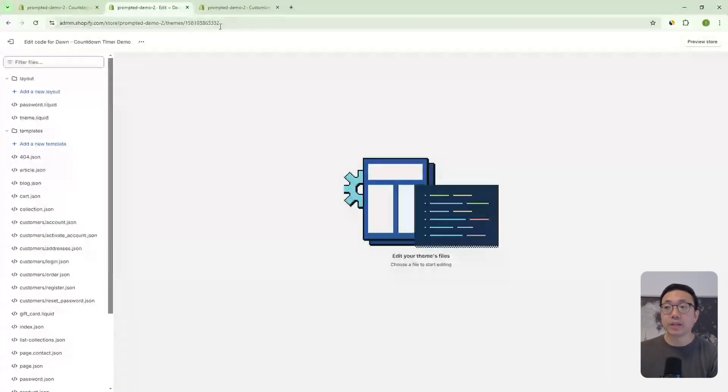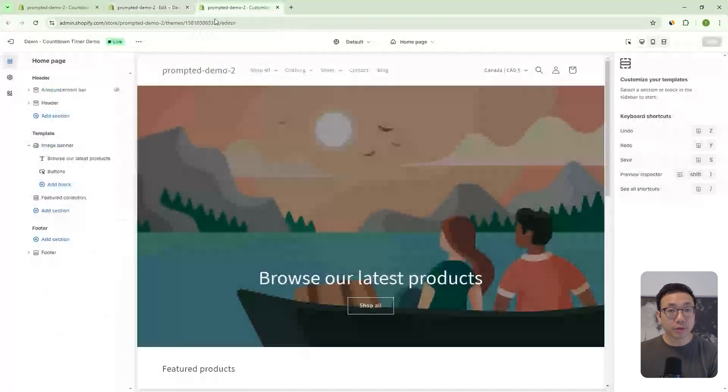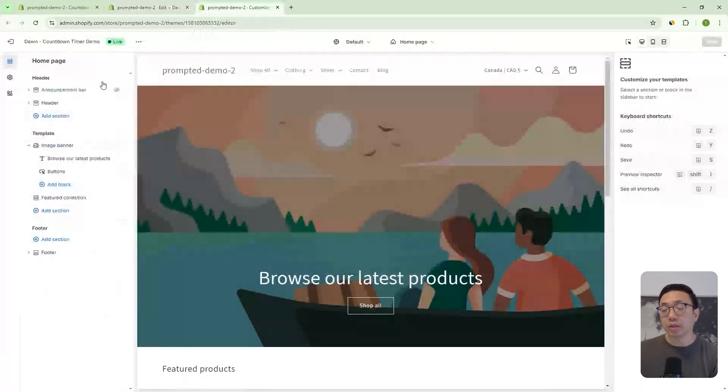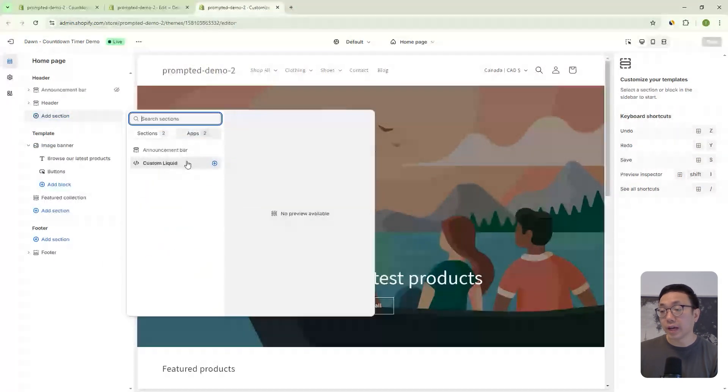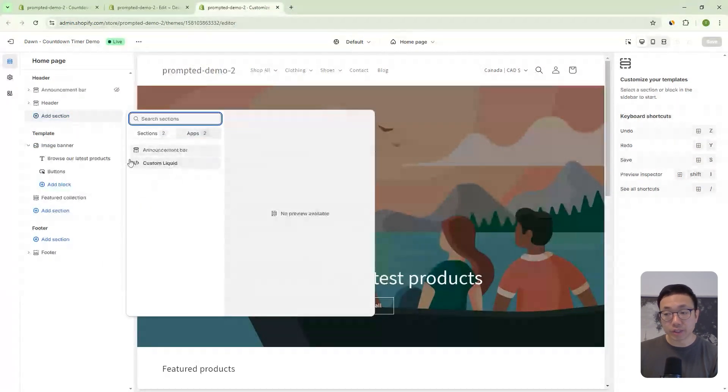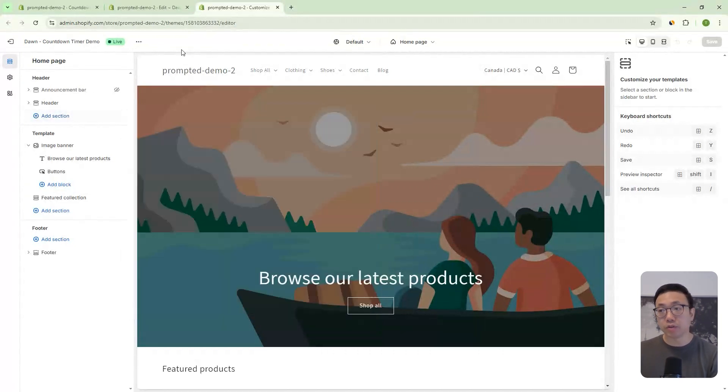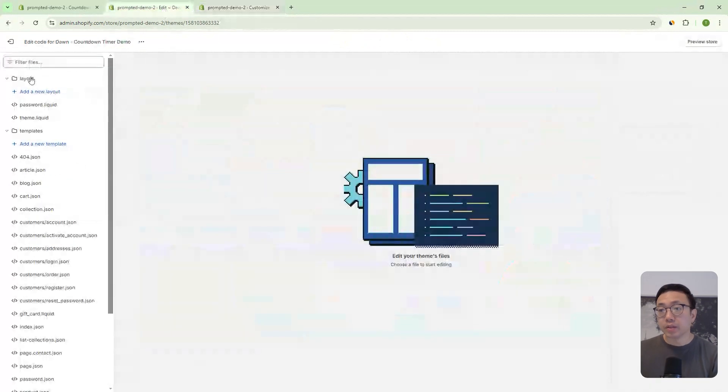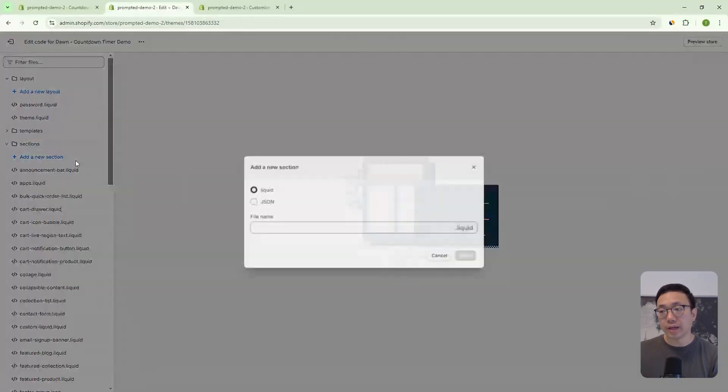Before we make any changes to our theme code, we can head into the theme editor and we can look at trying to add a section. You can see here that the countdown announcement bar is not showing up, right? This is the fresh version. And what we're going to do is we're going to add it in now.